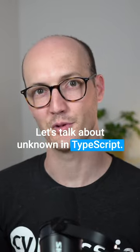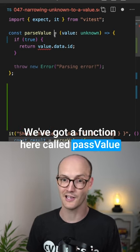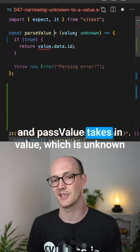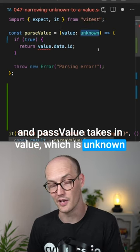Let's talk about unknown in TypeScript. We've got a function here called parseValue, and parseValue takes in value, which is unknown.